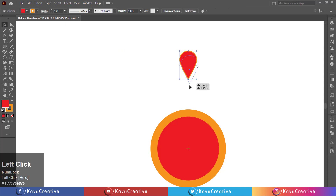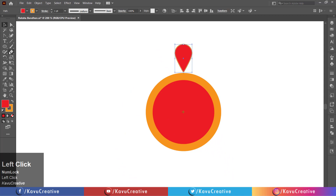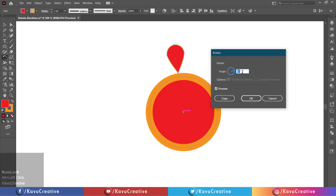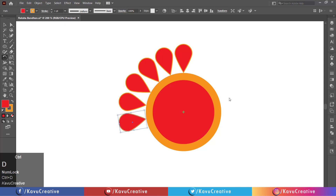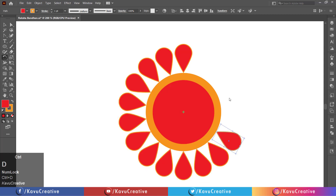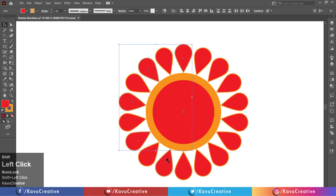Horizontally align the top of the circle. Select the rotate tool from the tool menu. Hold the alt key and click on the center of the circle. Set the angle equals 20 degrees. Watch the preview and click the copy button. Press Ctrl plus D to duplicate the object.